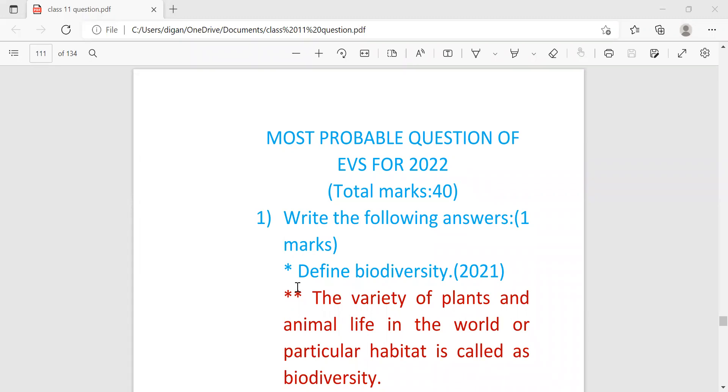And though these questions are repeated many times in the exams, still within bracket I have mentioned the year when the question came the last time.